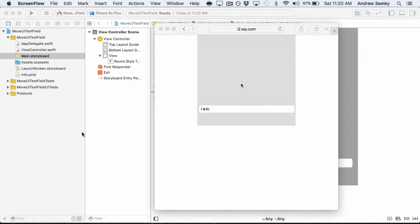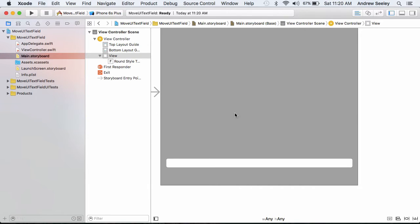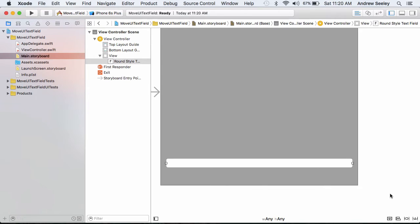So first of all, I've just created a new Xcode project with a single view application. All I've done so far is set the background color to grey and added this text box here.